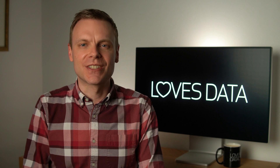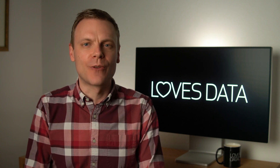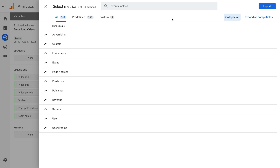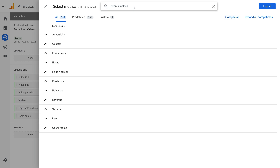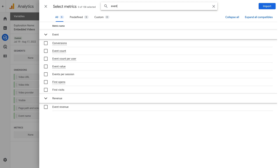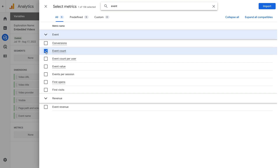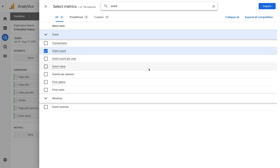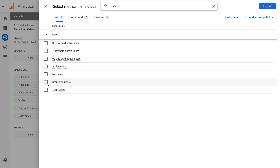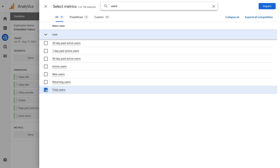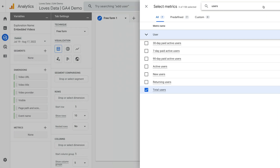We'll look at how we can do this in just a moment. First, let's head back to the exploration report we were just creating. I want to show you some of the default metrics you can use. Let's search for 'event' and enable event count. We can use this metric since it's a predefined metric. Let's also enable event count per user. Now let's search for 'users' and enable total users. Feel free to also experiment by adding additional event, user, and session-based metrics, but I'm going to stick with these and click Import.